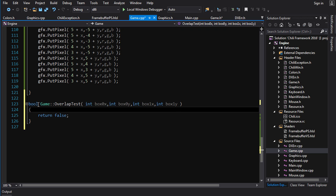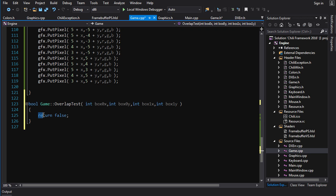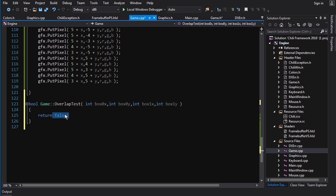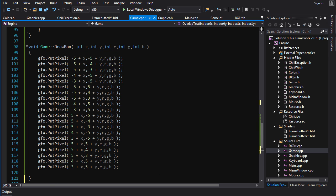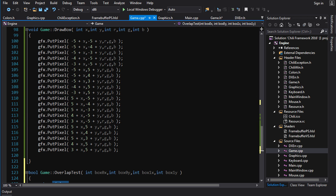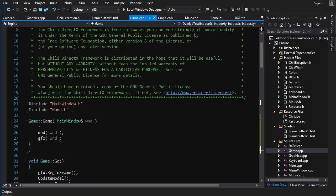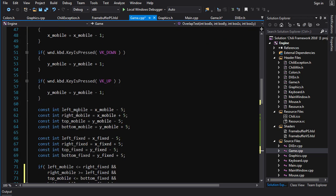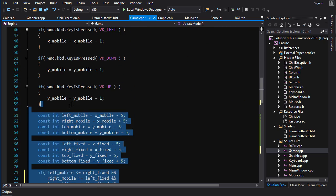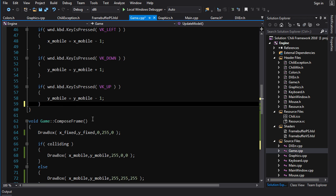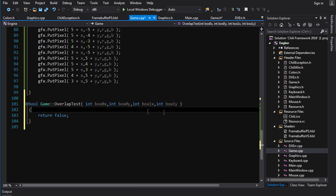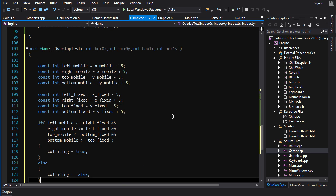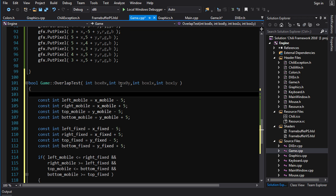So yeah, if a function has a return value, you have to, at the end, you have to end it by saying return and the value that you want to return from the function, which is different than a void function. You don't have to put shit in there. Now we're going to take the collision code. It's right here. And we're going to cut it out and paste it here.